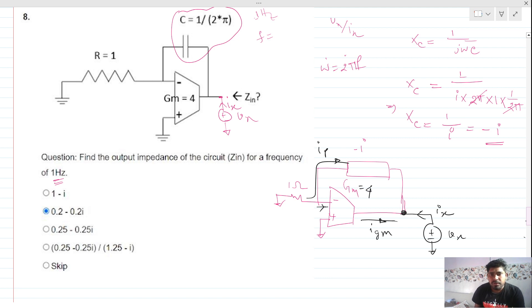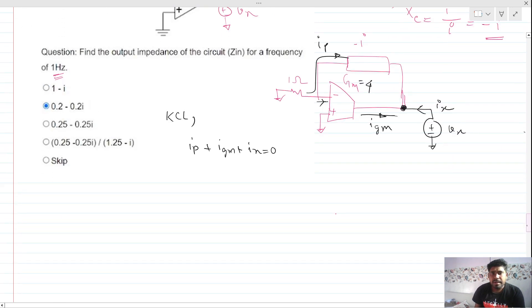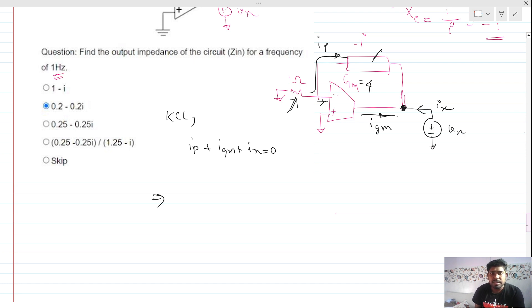Let's call the current through the series path ip. Writing KCL at this node where three currents meet: ip + igm + ix = 0. ip flows through the 1 ohm and minus i impedance which are in series. Since this node is zero volts and the other end is vx, ip = vx / (1 + (-i)) = vx / (1 - i).